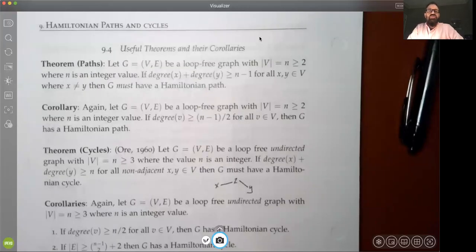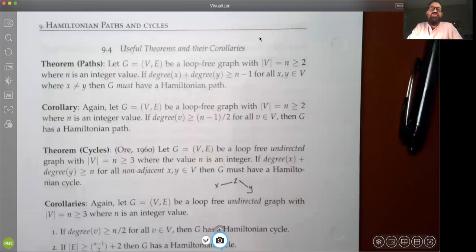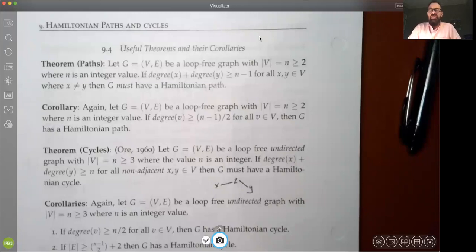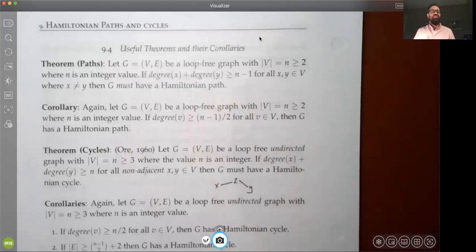In this lecture, we'll review sections 9.4 and the beginning of 9.5. Section 9.4 covers useful theorems and corollaries related to determining the existence of Hamiltonian paths and some restrictive conditions for Hamiltonian cycles, and then we'll get into graph coloring in 9.5.